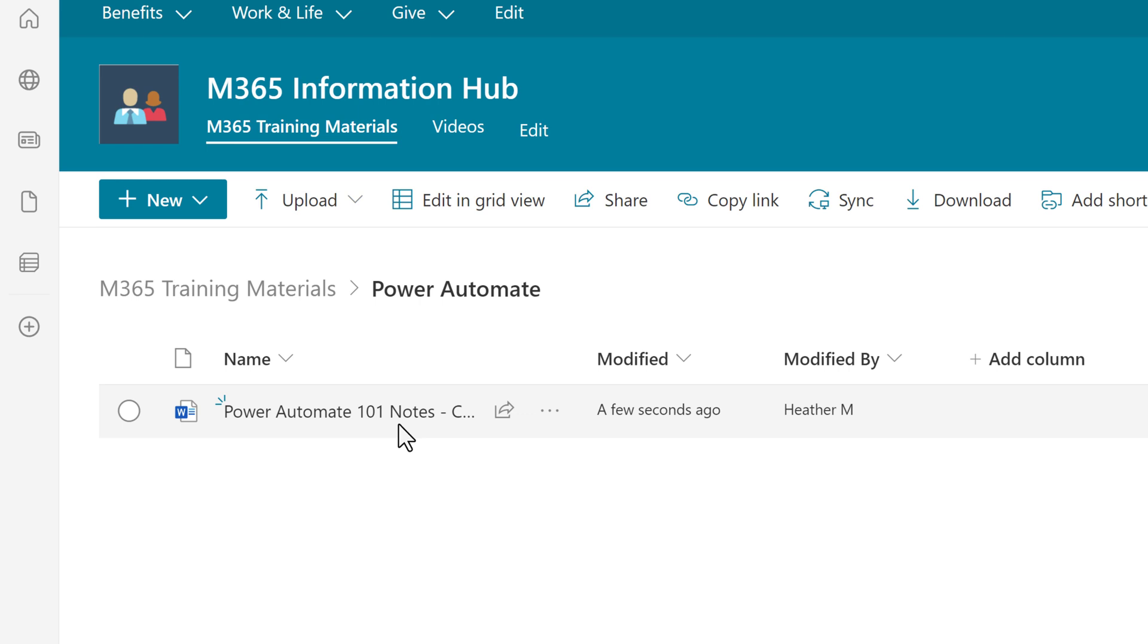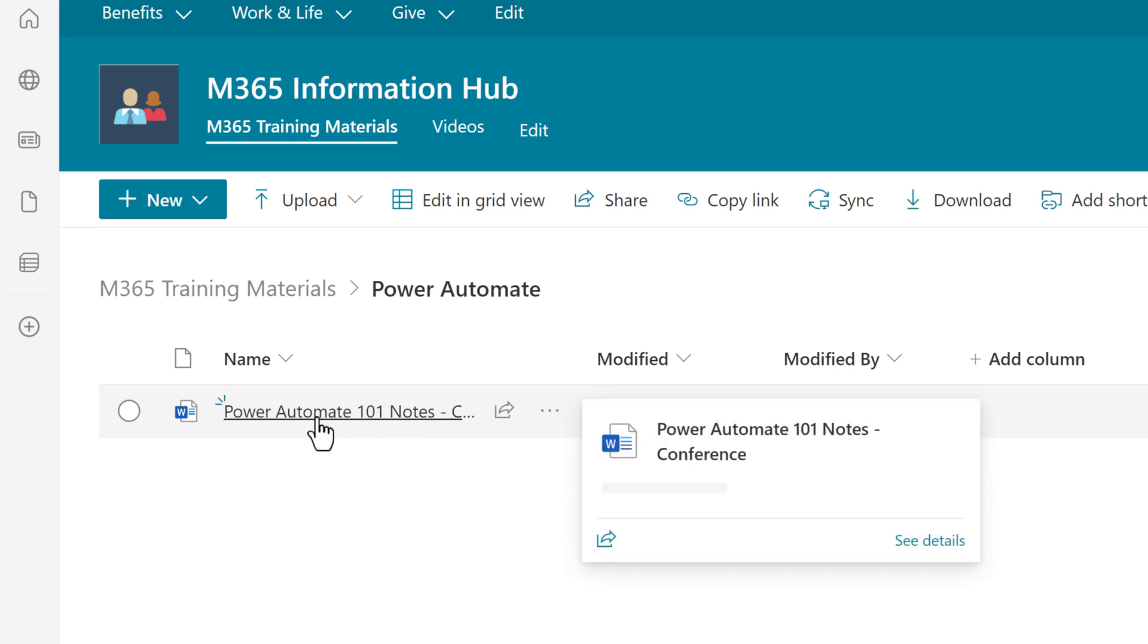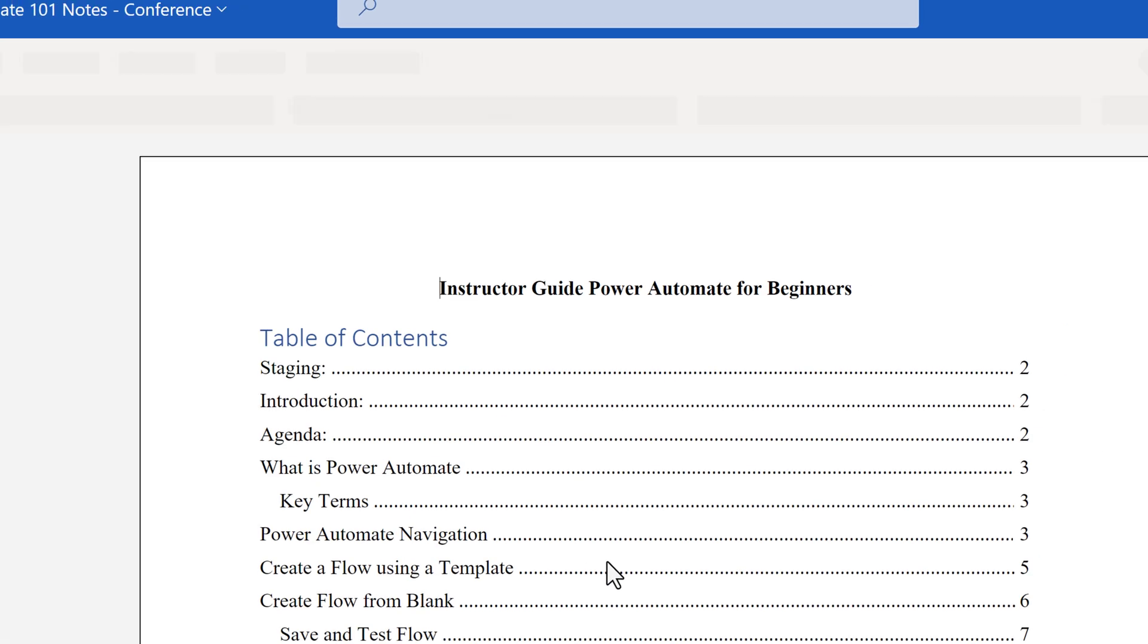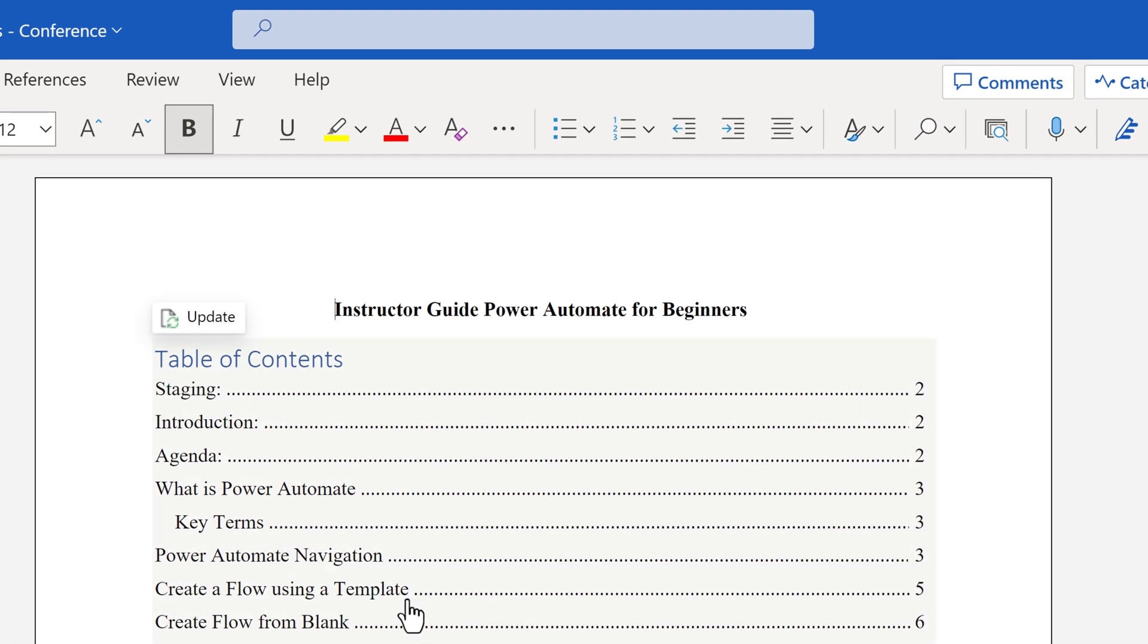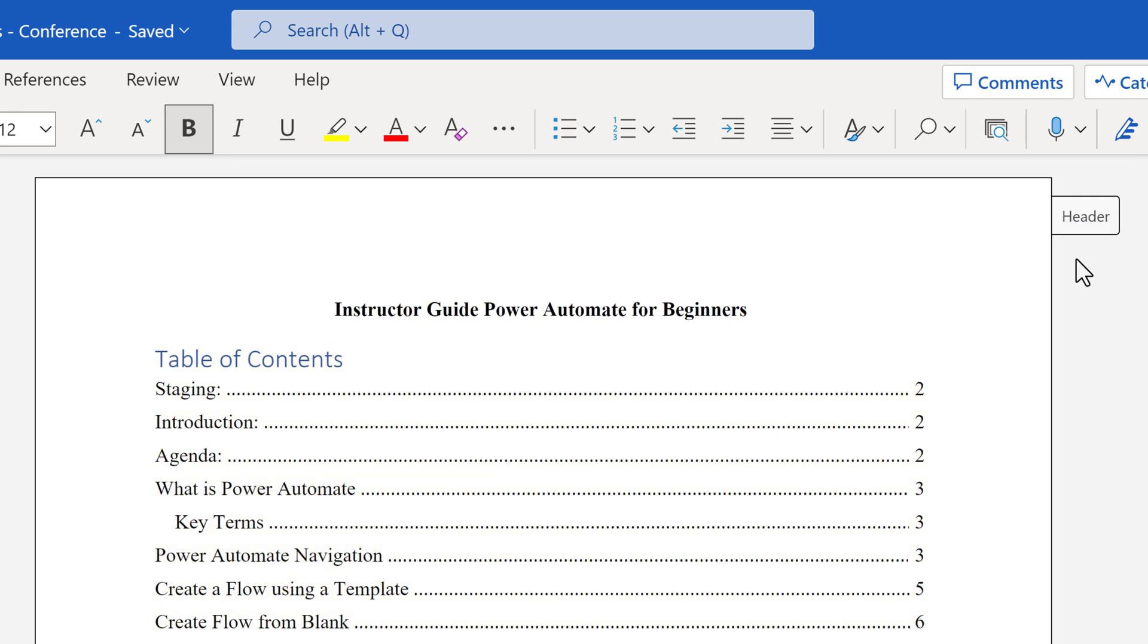So there you go. Now you can use Power Automate to save time moving files from Outlook to SharePoint manually. If you want to learn more about Power Automate, check out the video here on the screen. Thank you for watching and I'll see you in the next video.